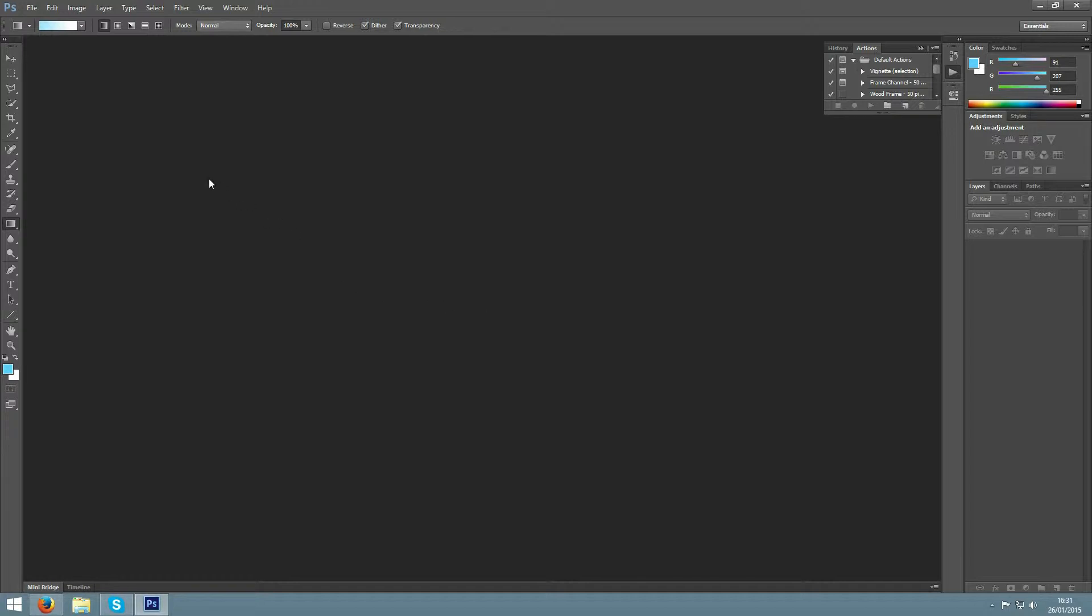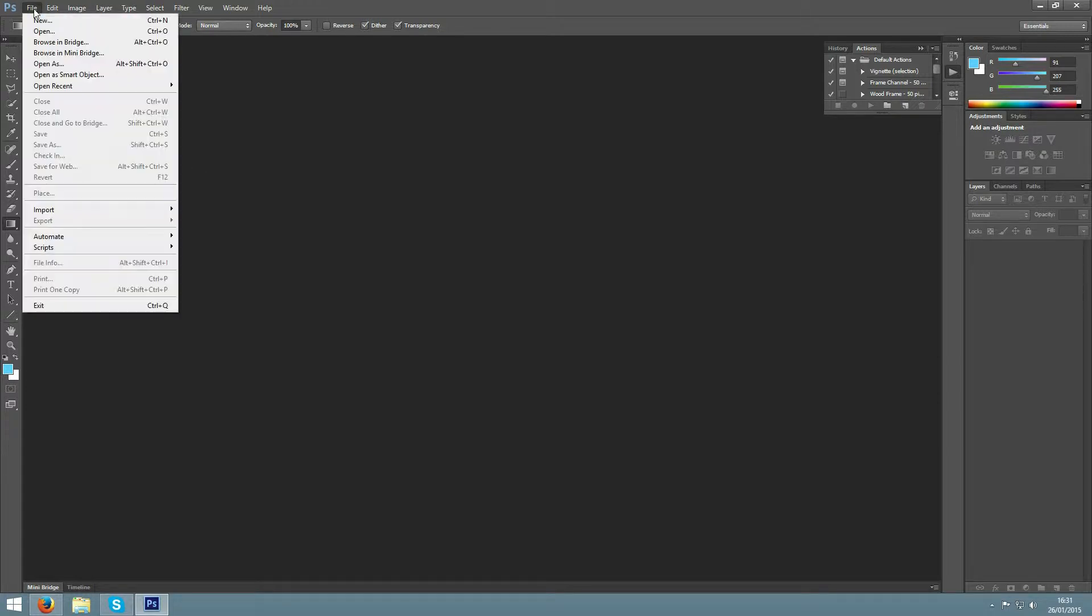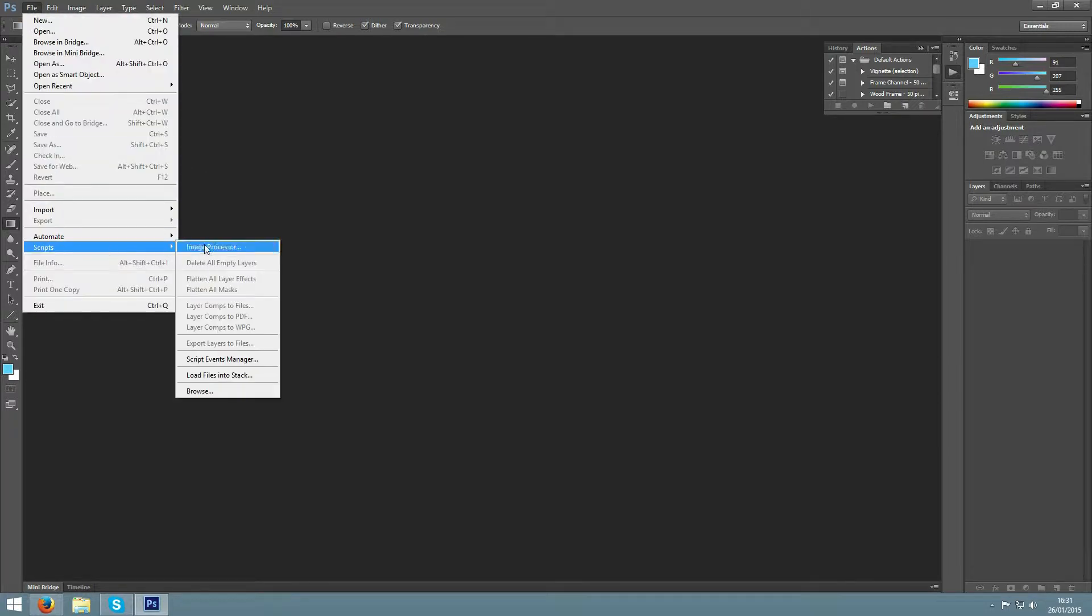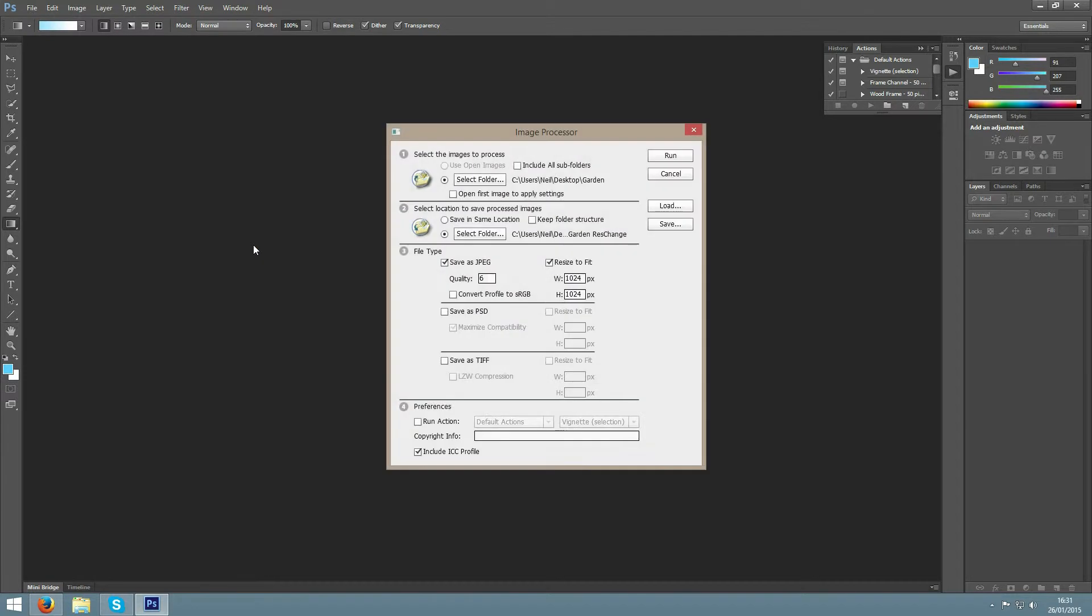So it's quite simple. To do this we go to File, Scripts, Image Processor.